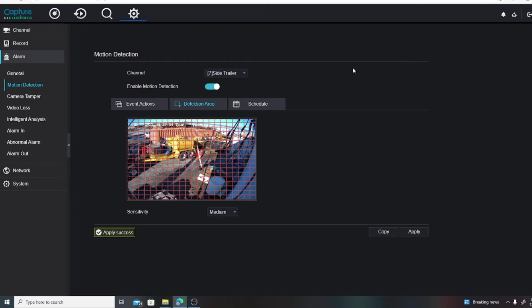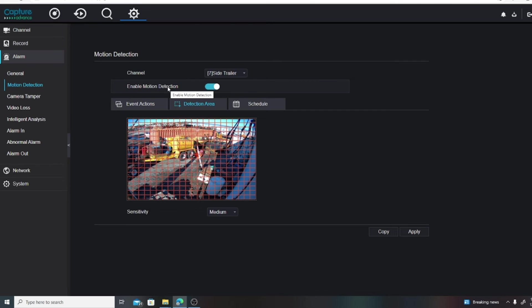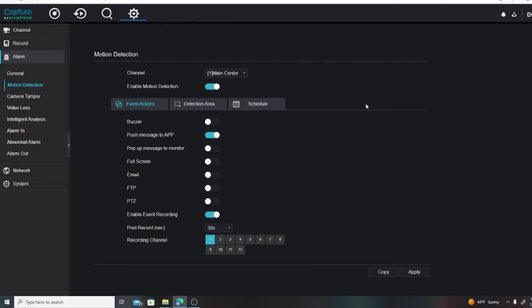Okay, so now we've gone through and we've made sure that each channel has the motion detection enabled.